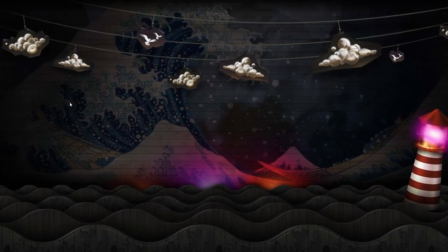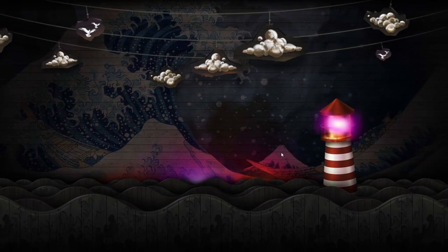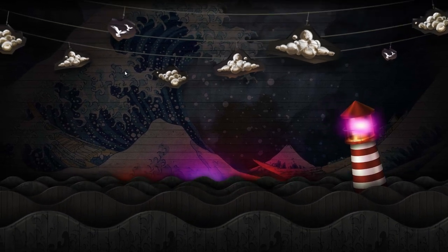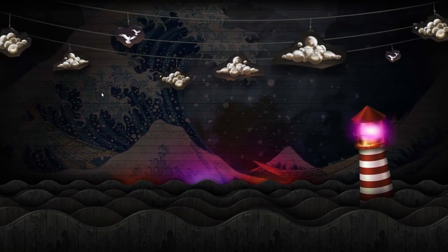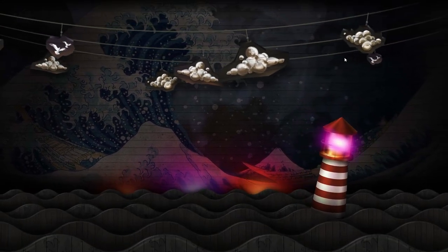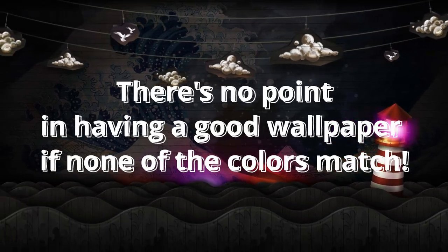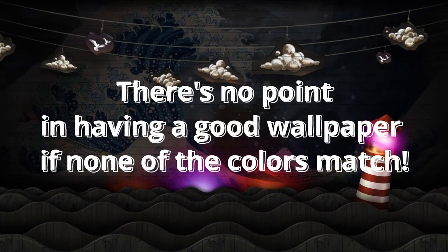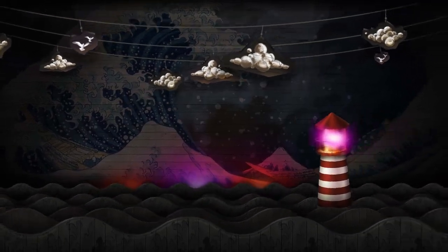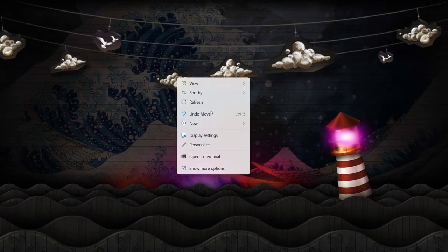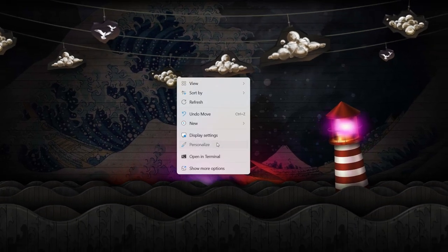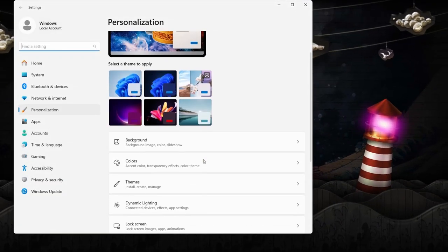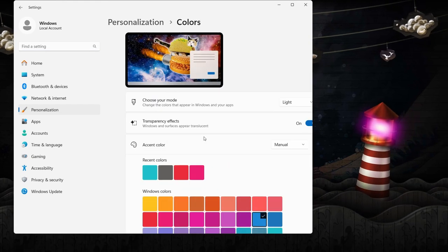Once you have chosen a striking new wallpaper to add to your aesthetic setup, the next ordeal is to match the colors of your desktop with your newly chosen wallpaper. There is no point in having a good wallpaper if none the colors match. So to match the colors of your desktop with your new wallpaper, you first have to head into your settings, where under the personalization tab, you can find the colors option, which is your central control for all things color on your desktop.